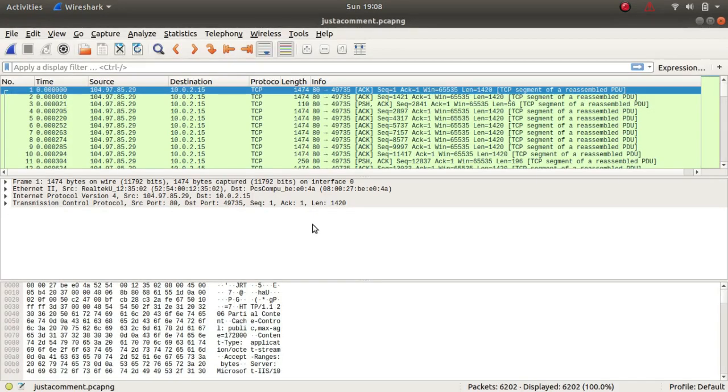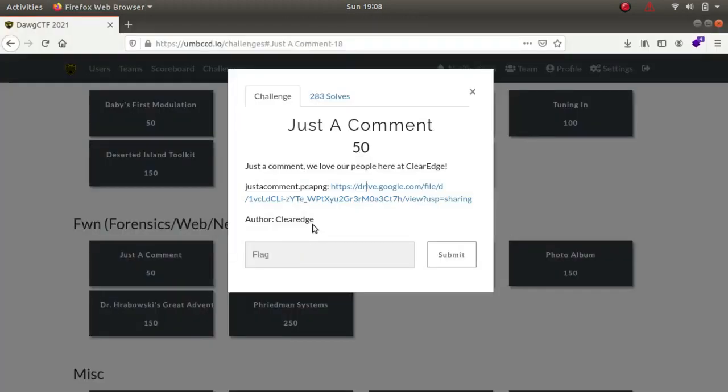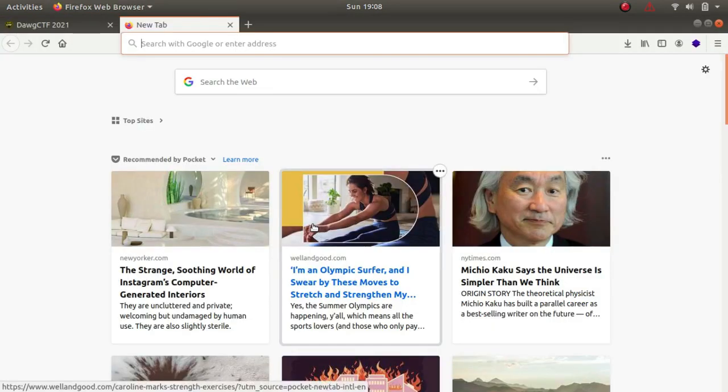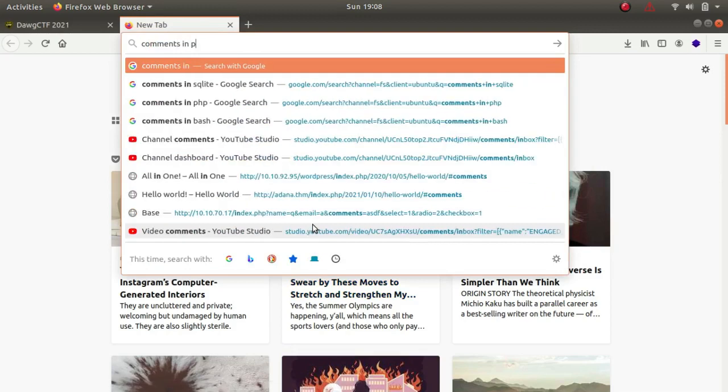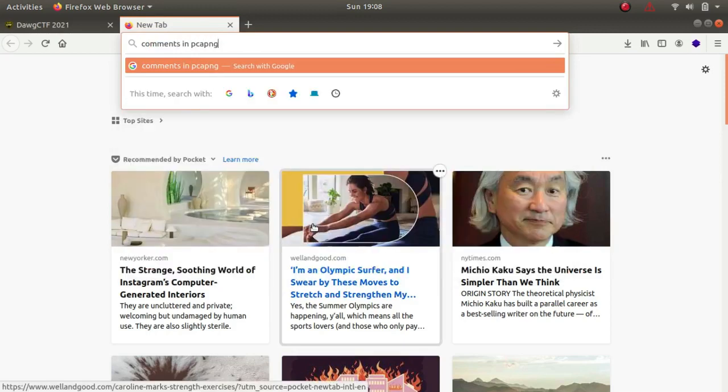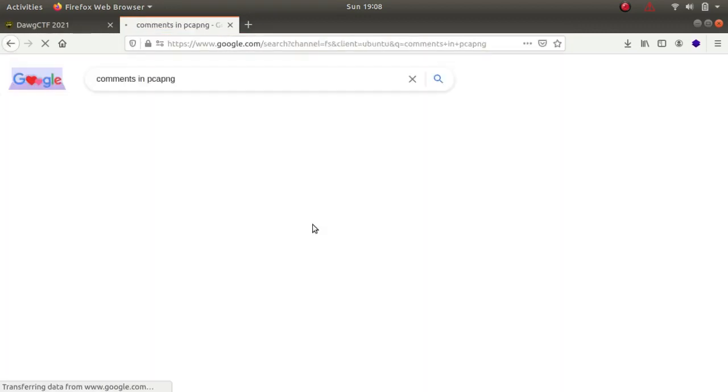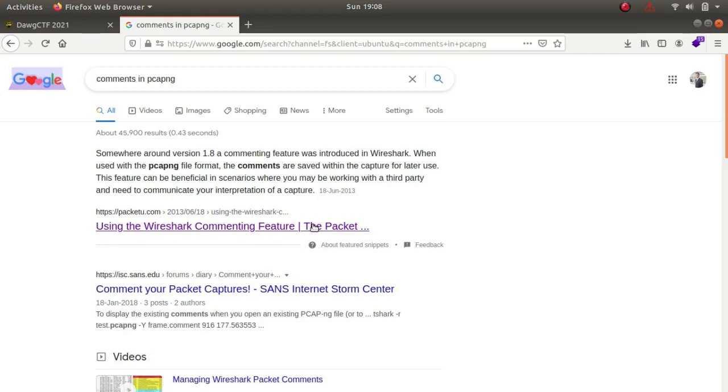So how did I solve the challenge? If I look up comments in pcap ng, this is eventually new in my understanding. What happens is if the file is pcap ng, not pcap, then you can put comments in the file.